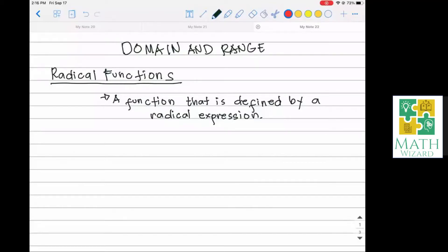Hello, students. In this video, we are going to discuss how to find the domain and range of radical functions. By definition, a radical function is a function that is defined by radical expressions. How are we going to find the domain and range given a radical function? So let's have an example.